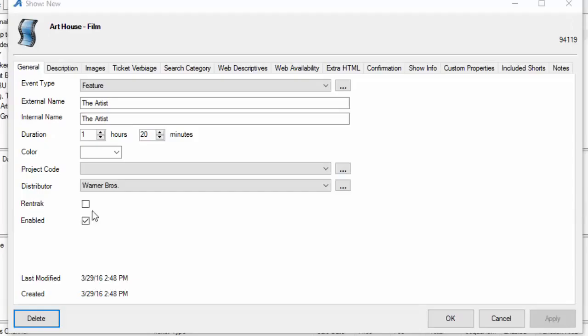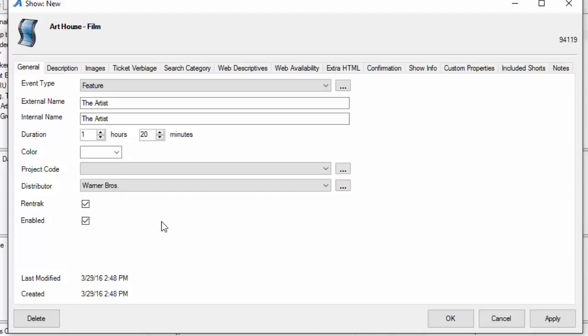Next you'll see that we have RENTREC here and it is not check marked. If this is a movie that you report to RENTREC, we want to check mark that information, and then we can set up a subscription that will email or fax the gross revenue on a nightly basis to RENTREC.